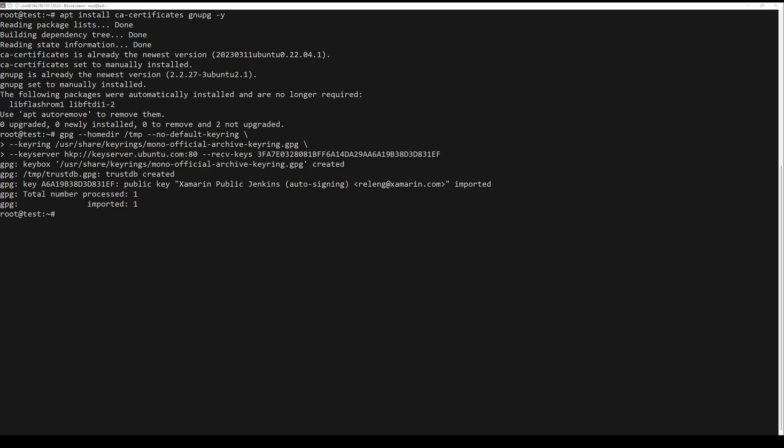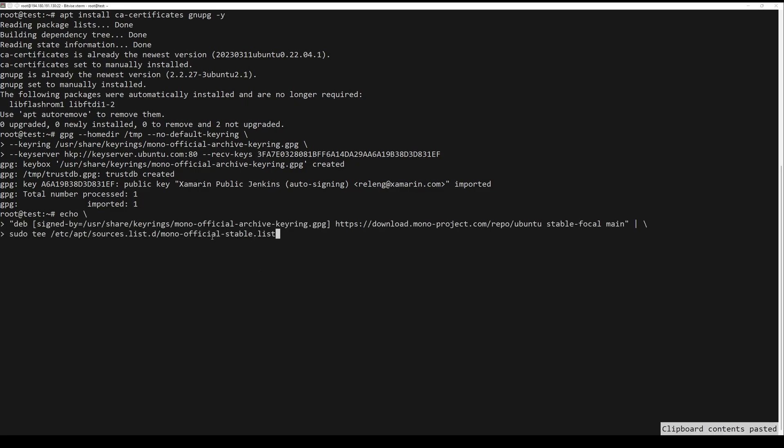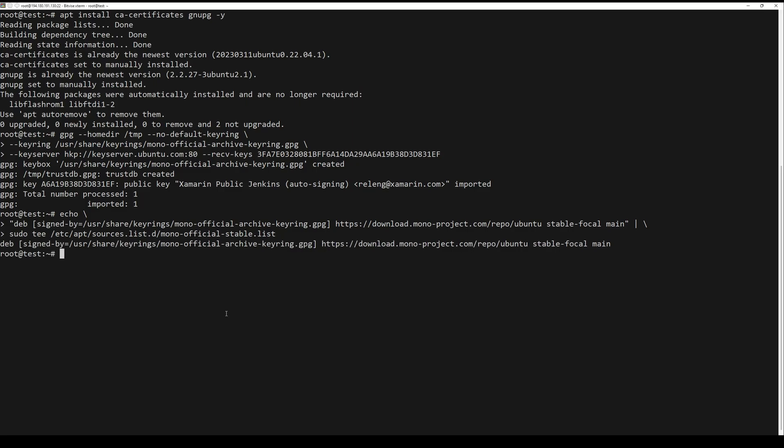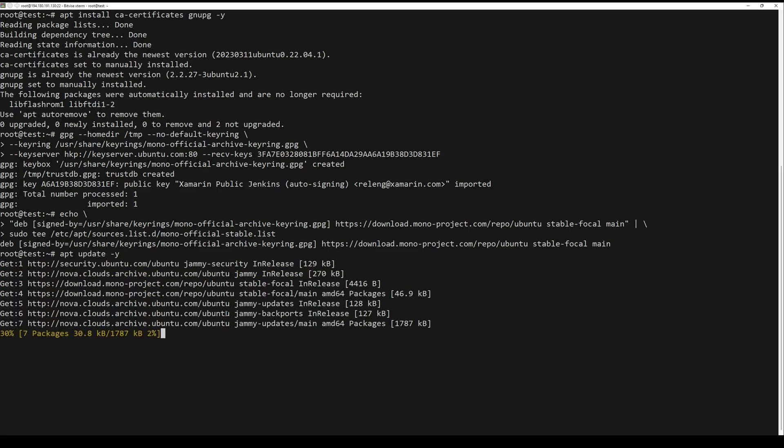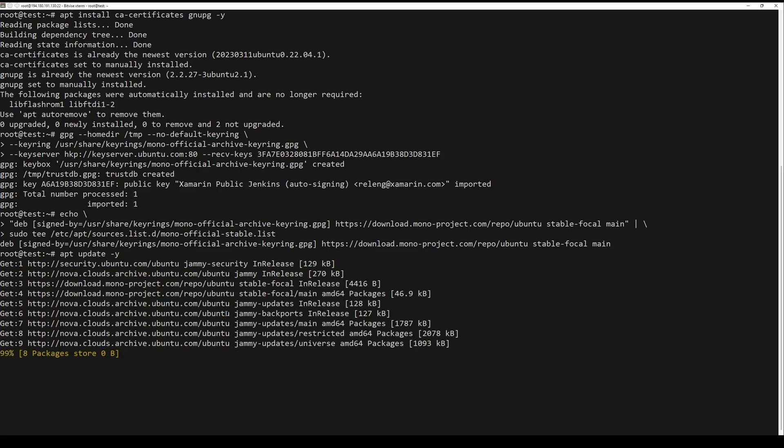After that, add the mono repository. In this example, you will install mono stable on your Ubuntu system. Let's update and refresh your Ubuntu repository using the command below.